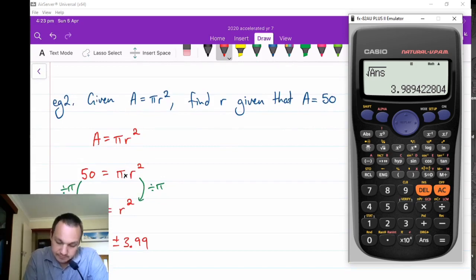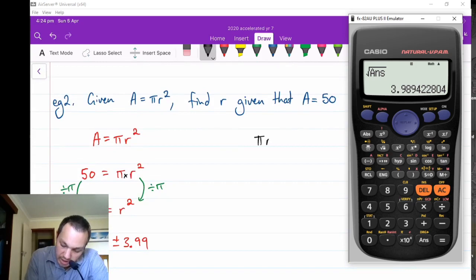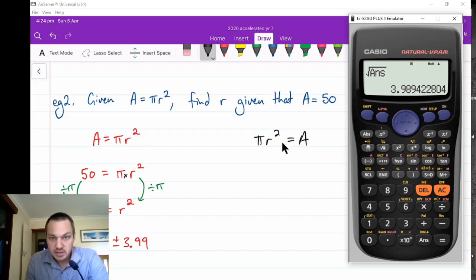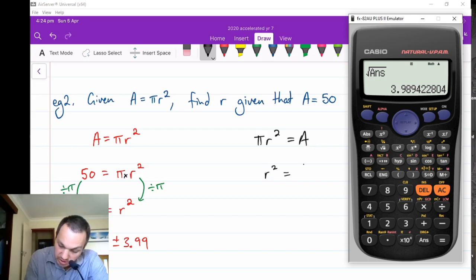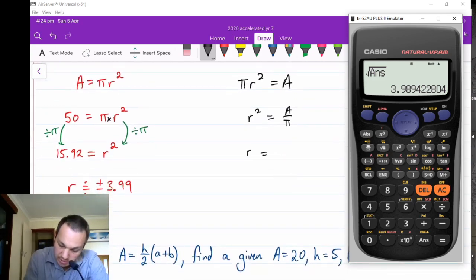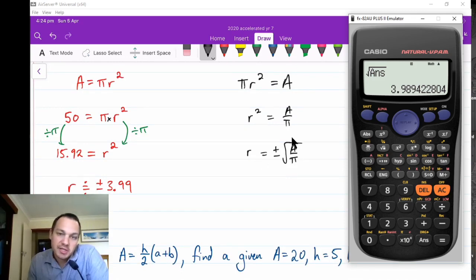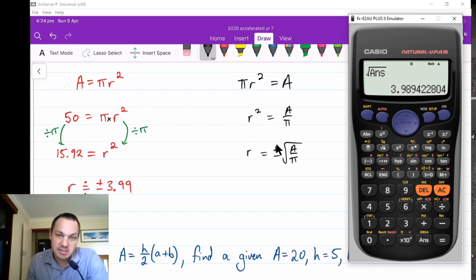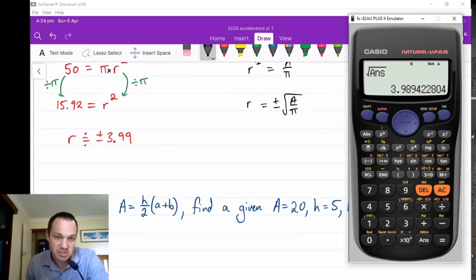If we rearrange the formula to change the subject: starting with A equals pi r squared, divide both sides by pi to get r squared equals A over pi, then take the square root of both sides to get r equals plus or minus the square root of A over pi. For an area and radius context, r is just the positive square root of A over pi. Remember: whenever you solve x squared equals something, the answer is plus or minus the square root of that value.